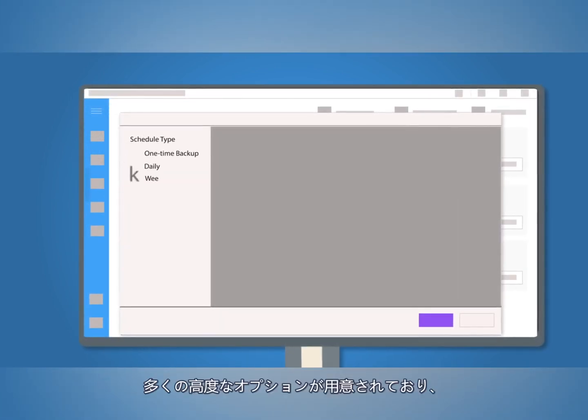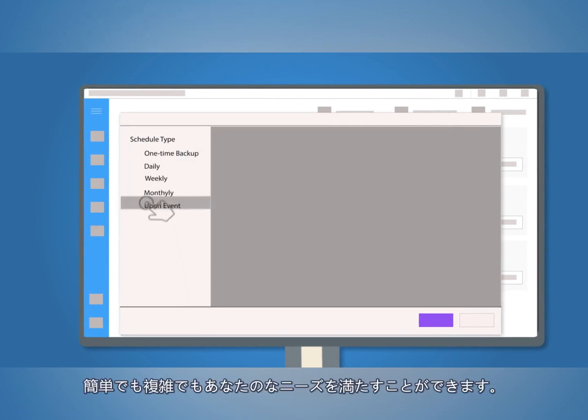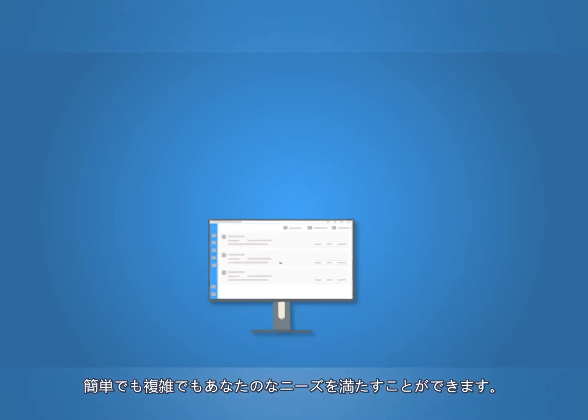Backup schedules are highly customizable, with many advanced options that will satisfy your exact requirements, either simple or complex.